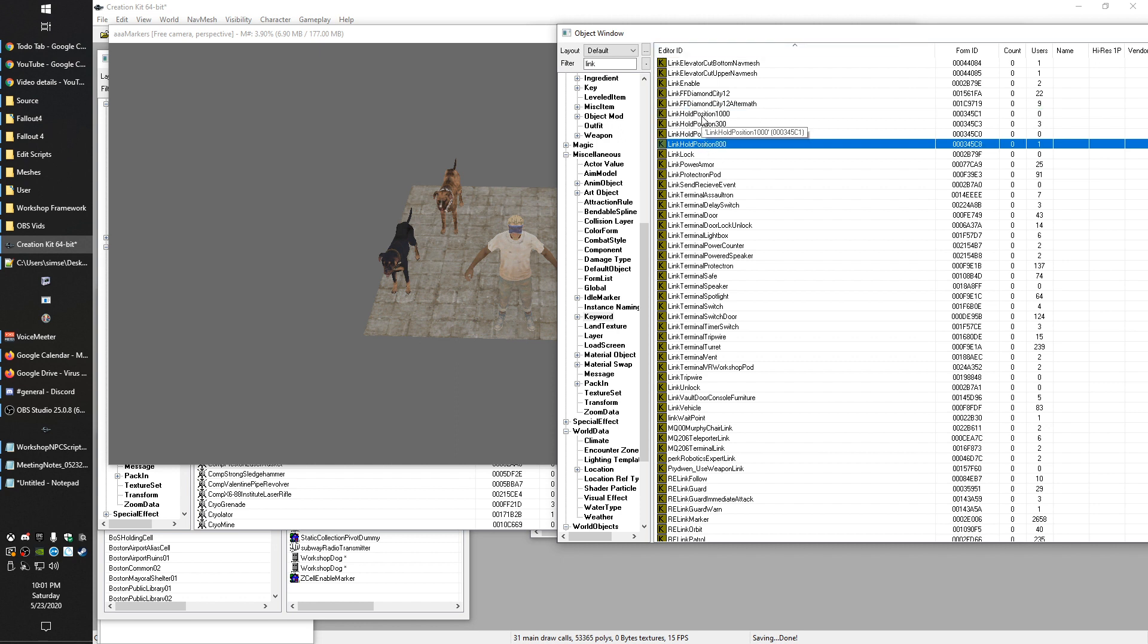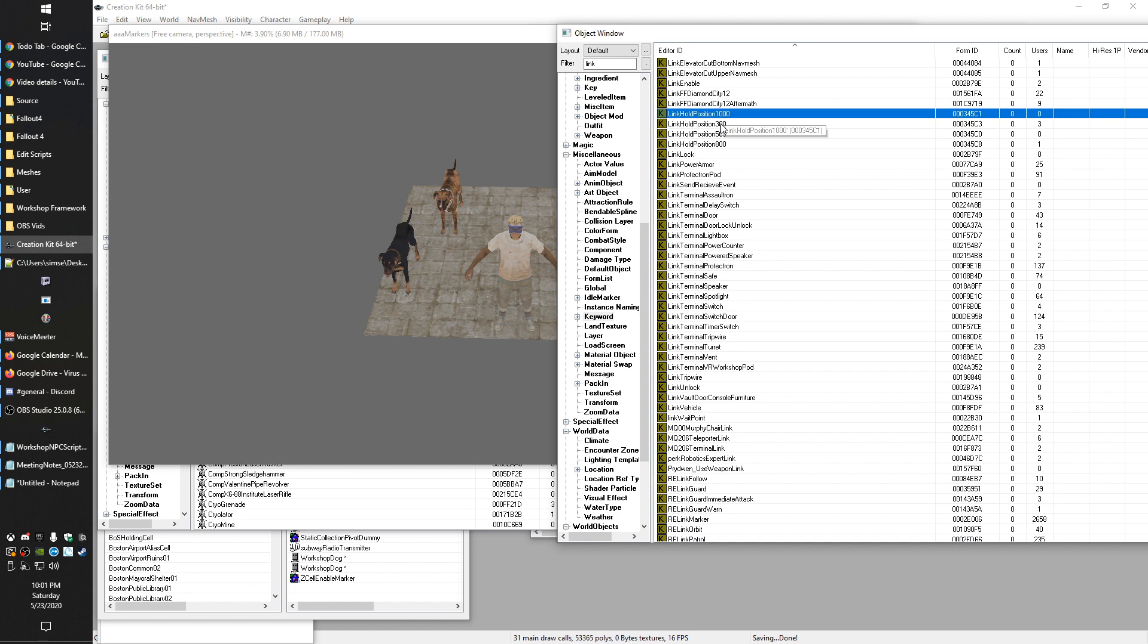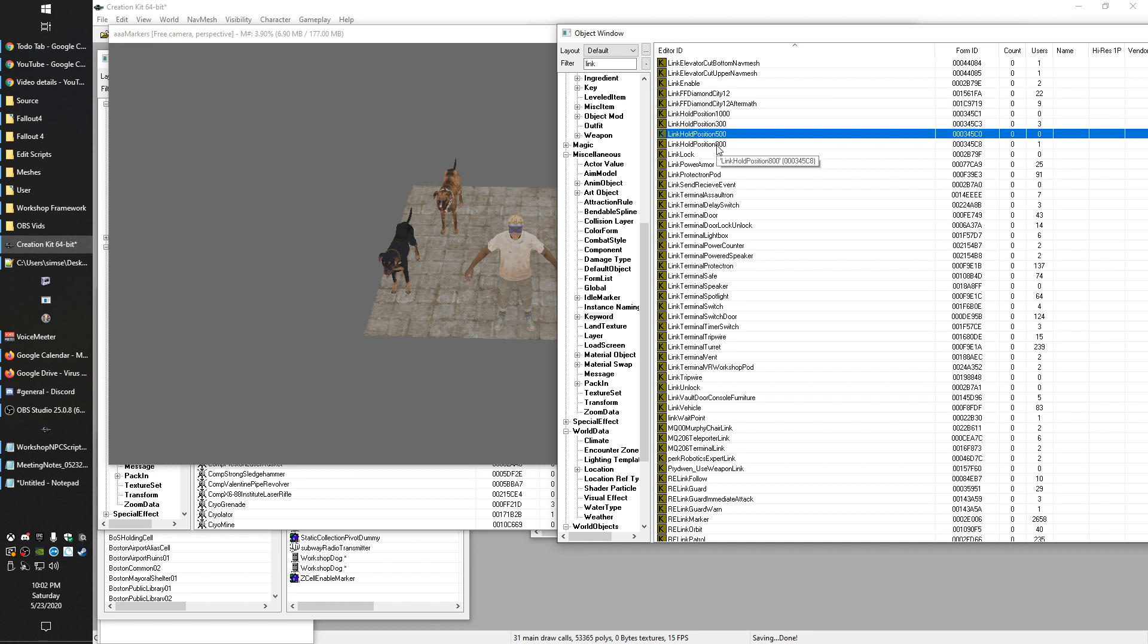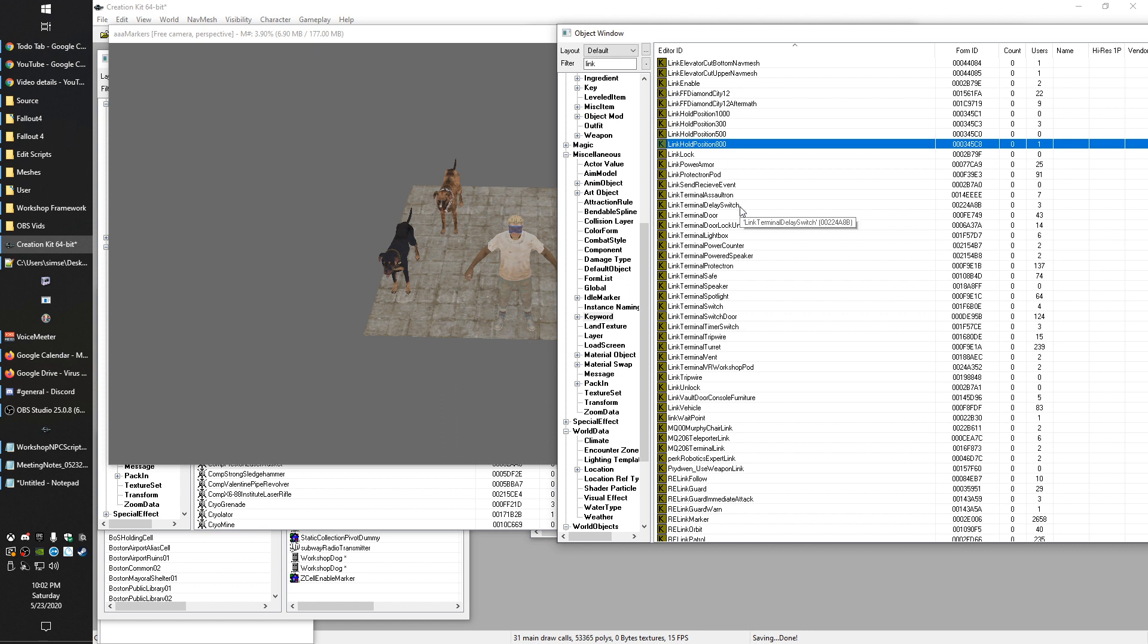Well, the default AI package that uses these uses this number to be a radius of how far out. So in this case, this hold position 1000 would be anywhere within a thousand units of that thing you're linked to on this keyword. And by having multiple of these, the AI package can say, can have one condition set up if they have this linked ref, one if they have this linked ref, one if they have this. And so then Bethesda is able to set up a standard AI package that will work for all these scenarios.